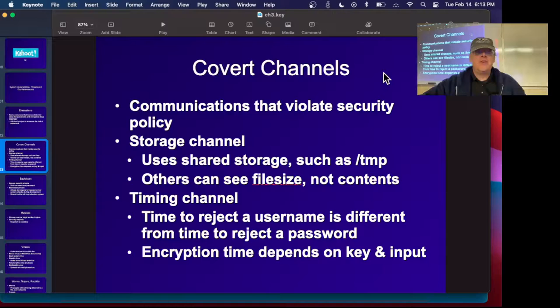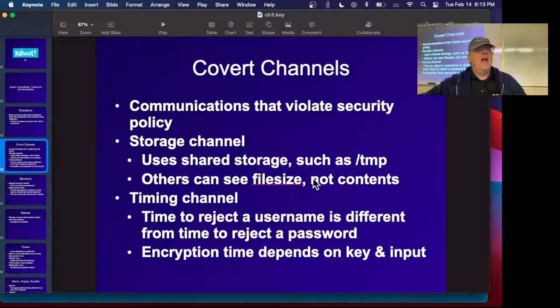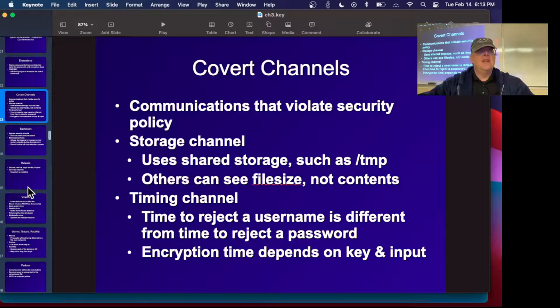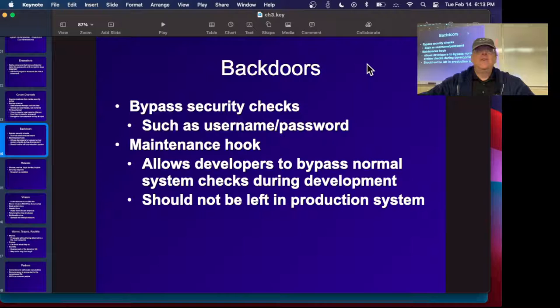A covert channel is a communication that violates your security policy. You can have a storage channel, where you store things in a folder and others can see something about it — for example, in Linux systems you store something in the temp folder and other users can see what's there, though modern versions have separate sub-folders per user. There are also timing channels: the time your web page takes to respond depends on things like the key, which is a huge problem with all encryption.